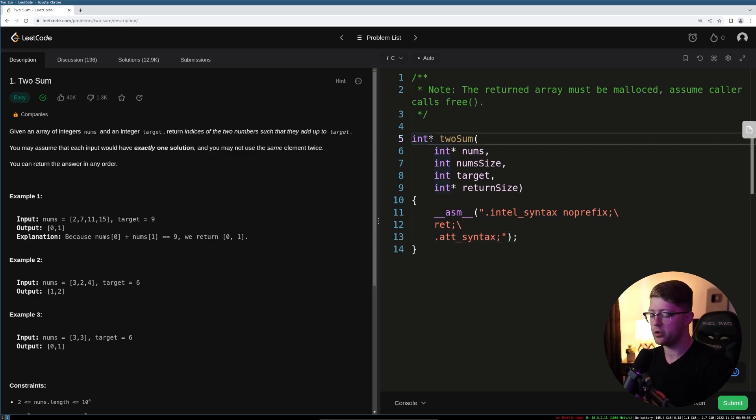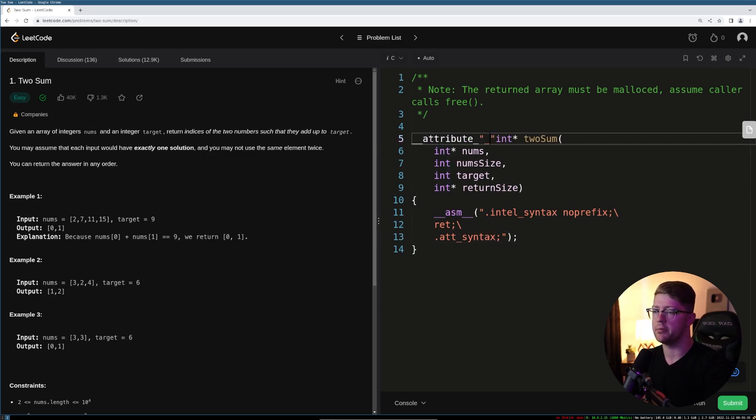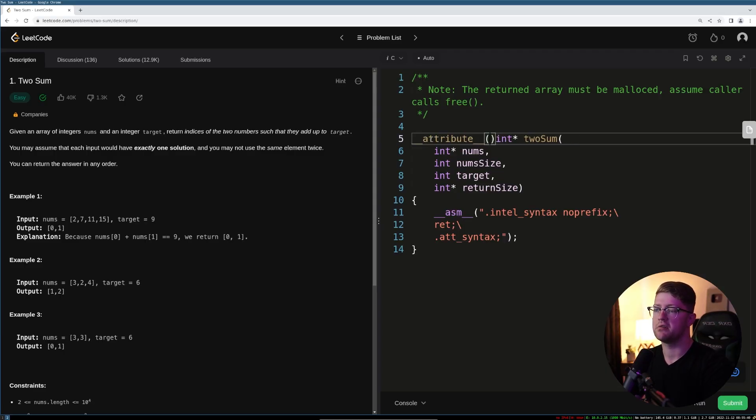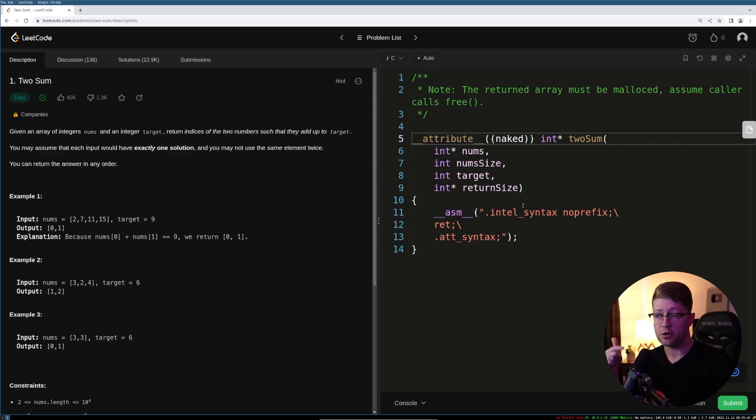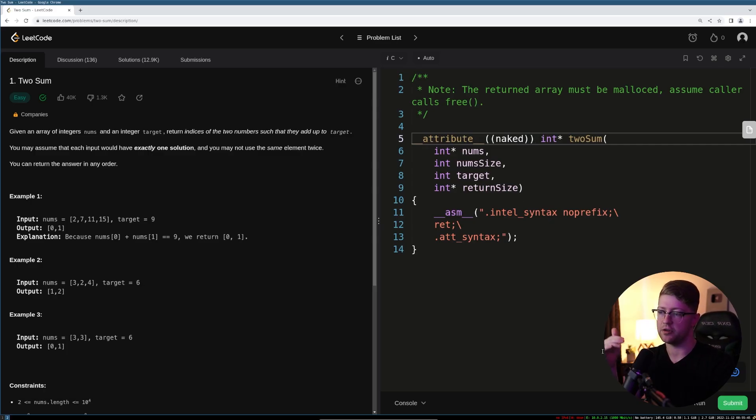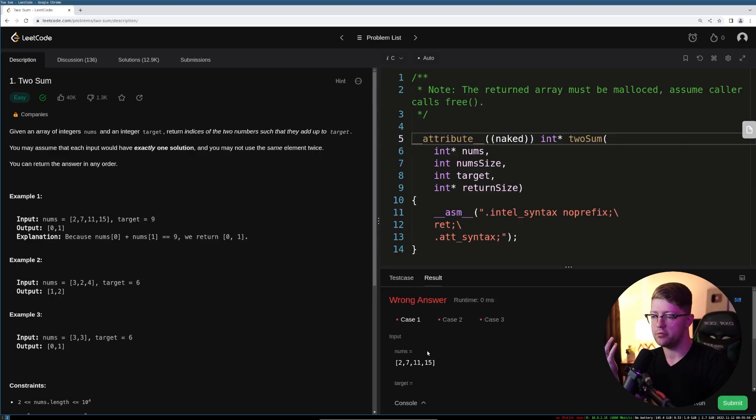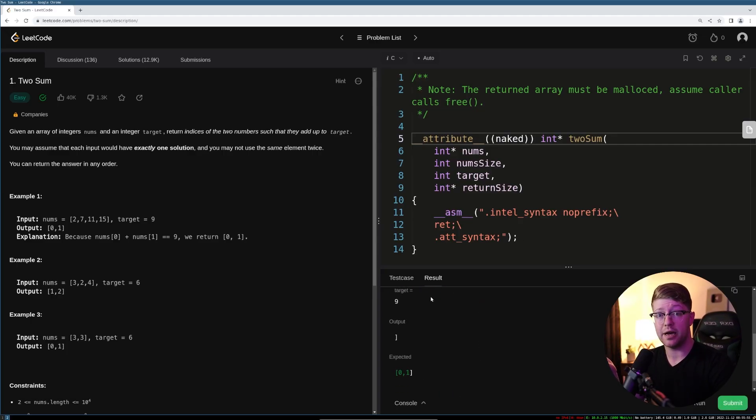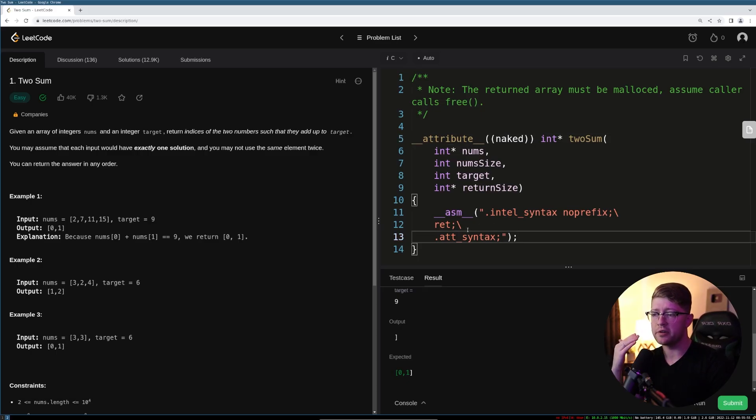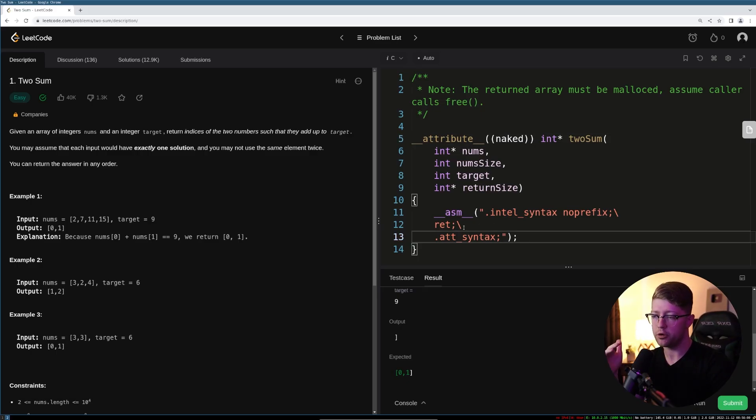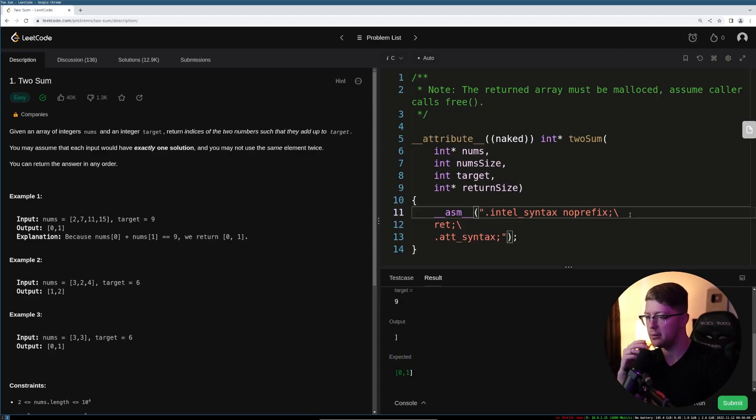So we'll go ahead and do that, and then one final thing we have to add to make our program usable is attribute naked. So by making it a naked function, it actually removes all of the function prologue and epilogue that the compiler adds by default. If we run this, we will see that we get probably a wrong answer prompt, but it means that it compiled and that it ran. So at this point, we are in full control of the program, and now we have to actually get into solving the problem.